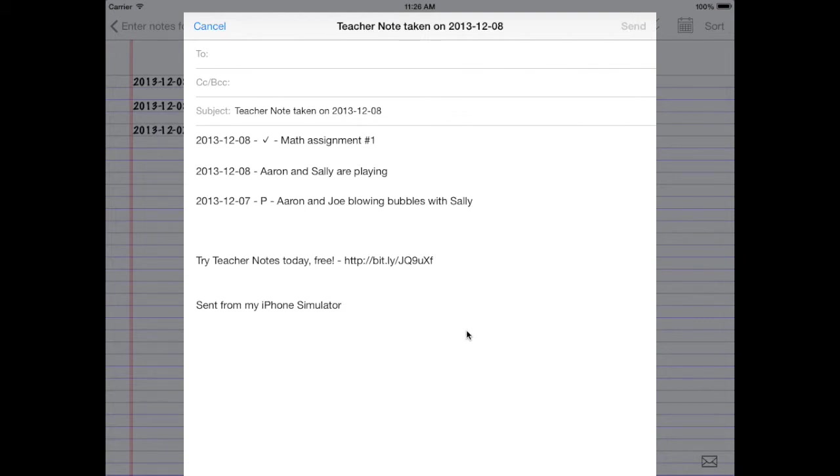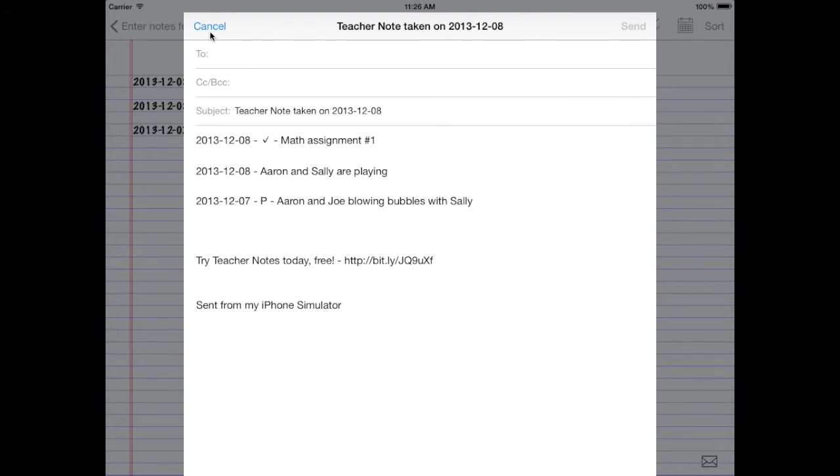So maybe you want to just email all the notes of one kid, one child, to your instructor, or your friend, or probably a colleague. Tap that mail button, and it'll just mail whatever's on the screen at that time.